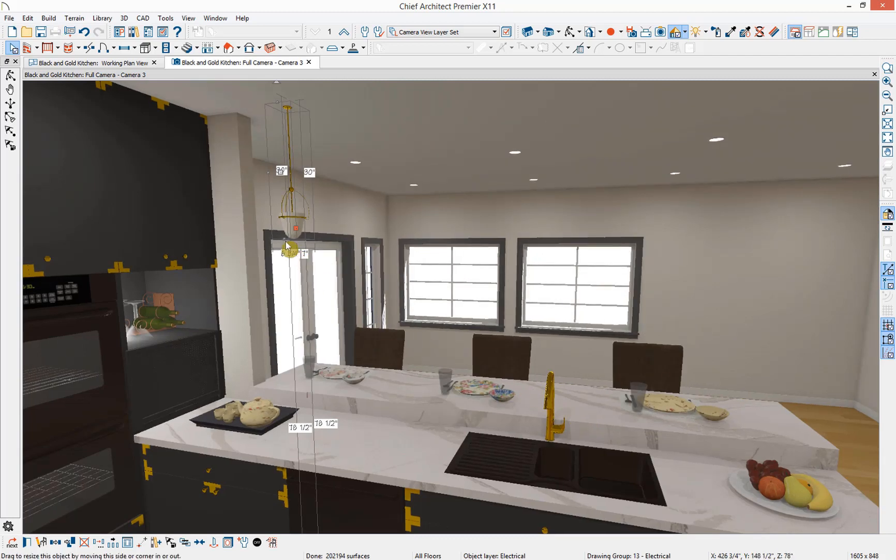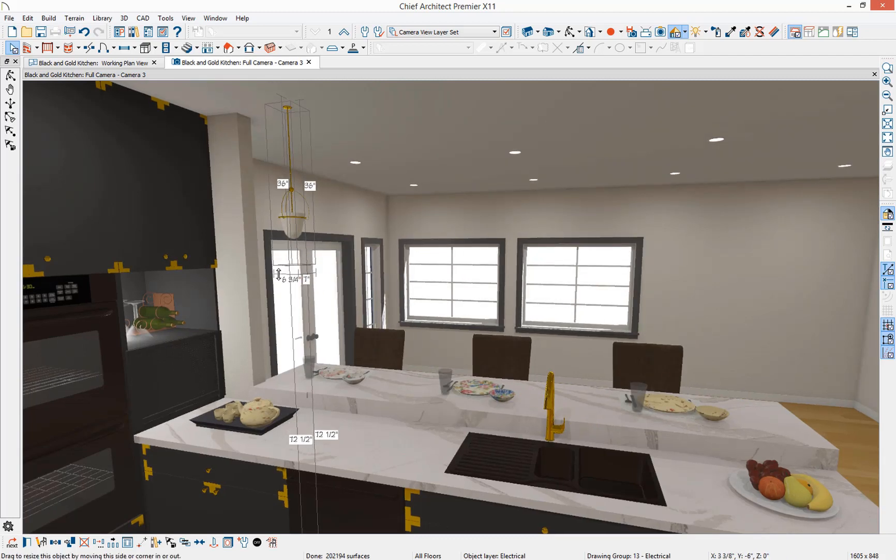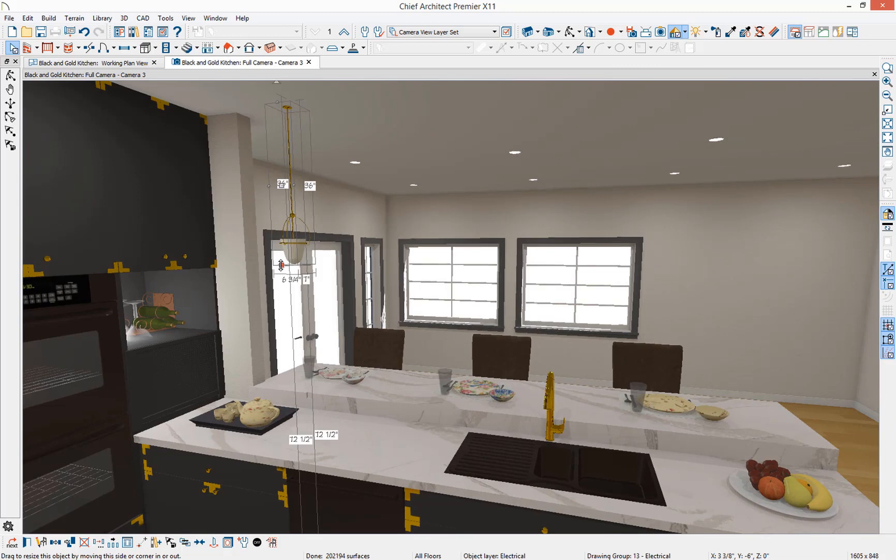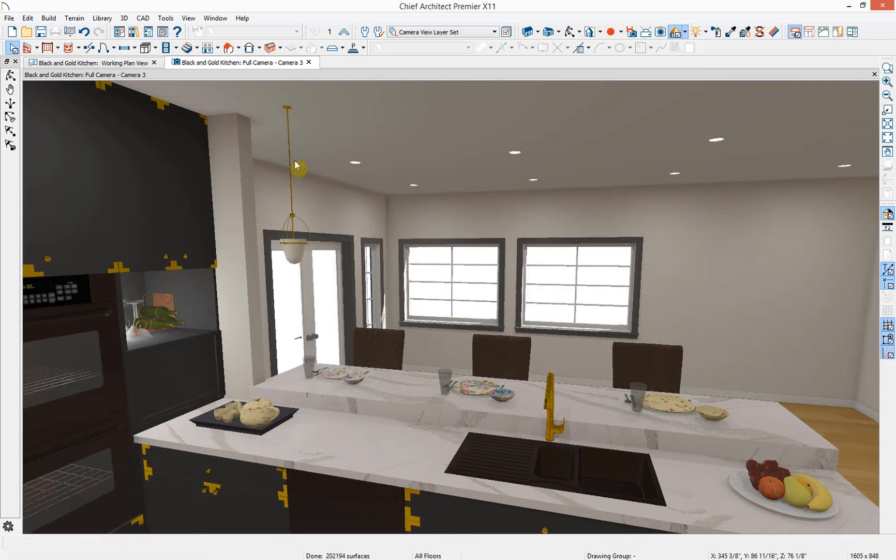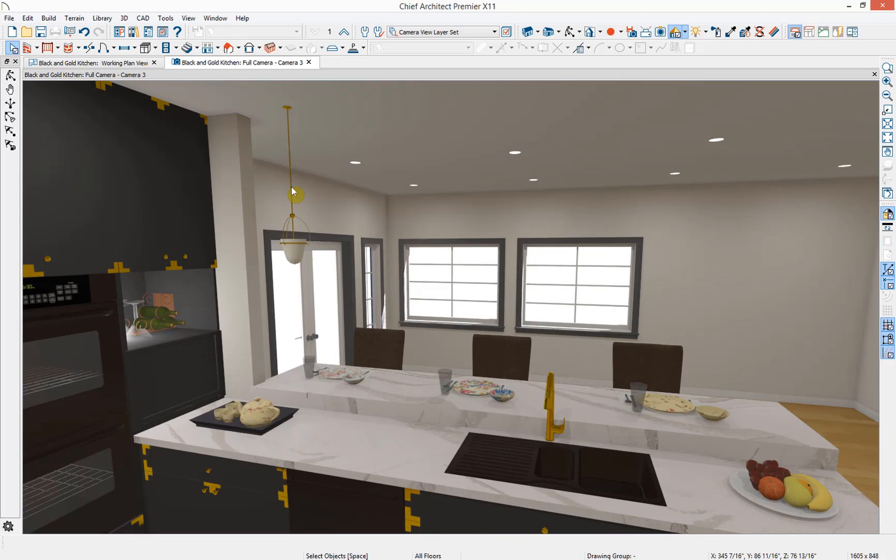With our object selected, I'll just extend it down to 36 inches. And there we've resized our object just about that one specific point on the rod. The last thing I would like to do is get some copies of this pendant over our other seating areas.